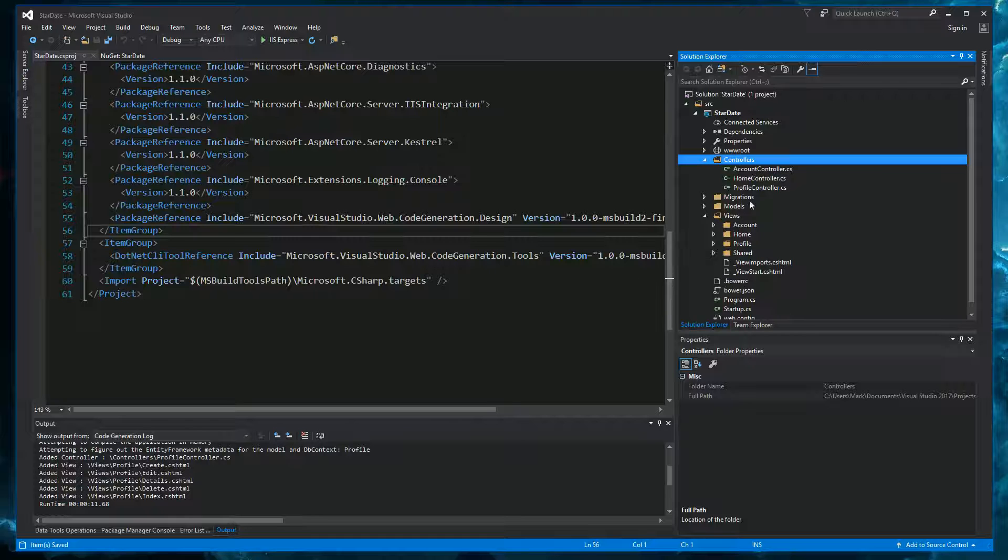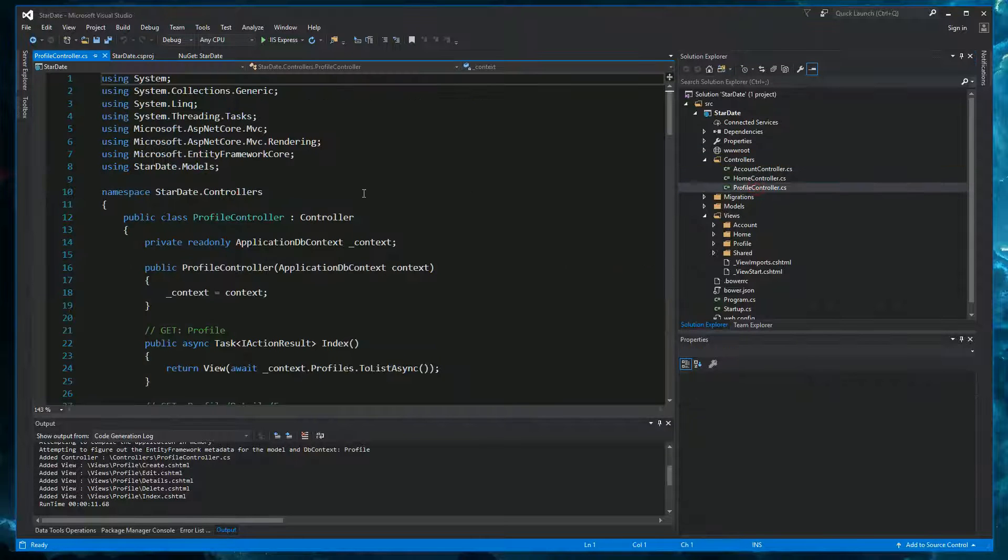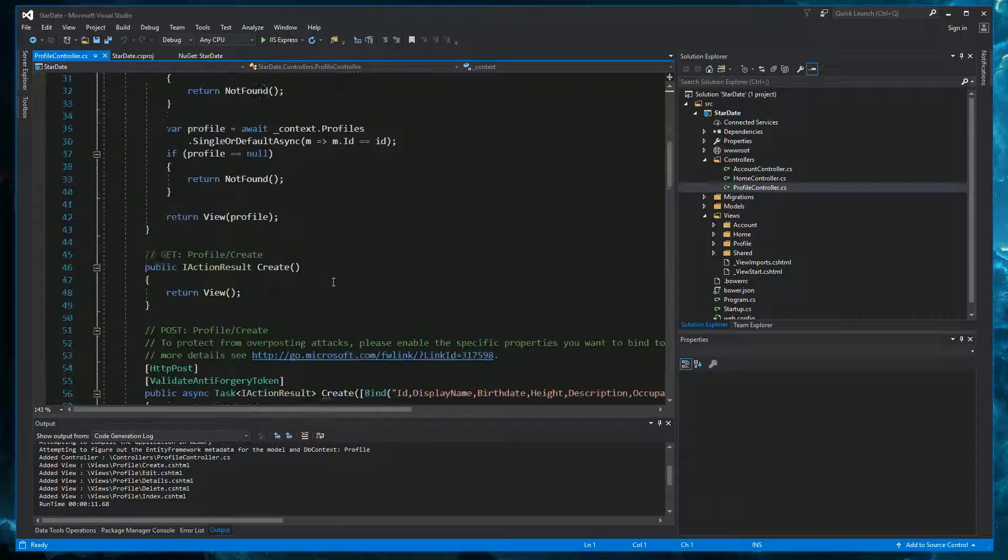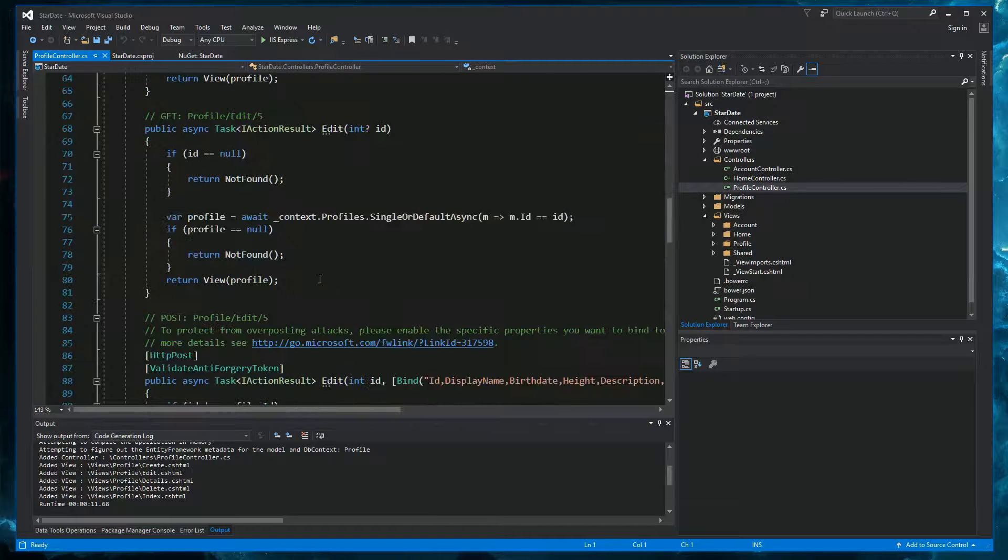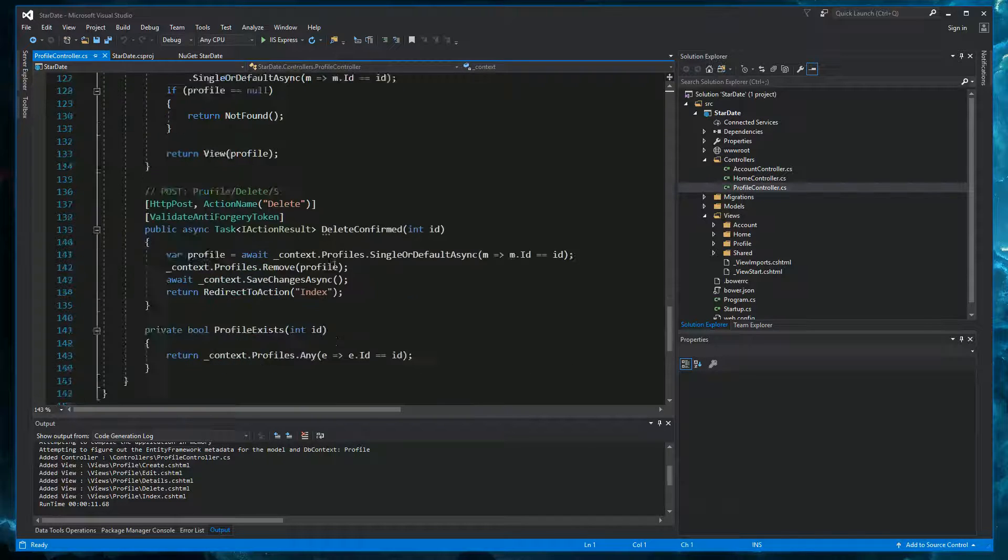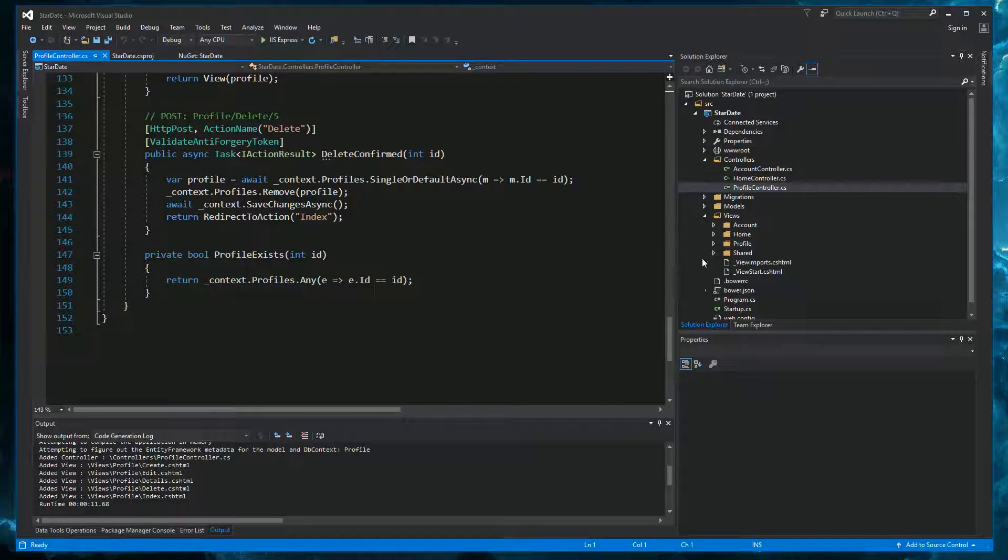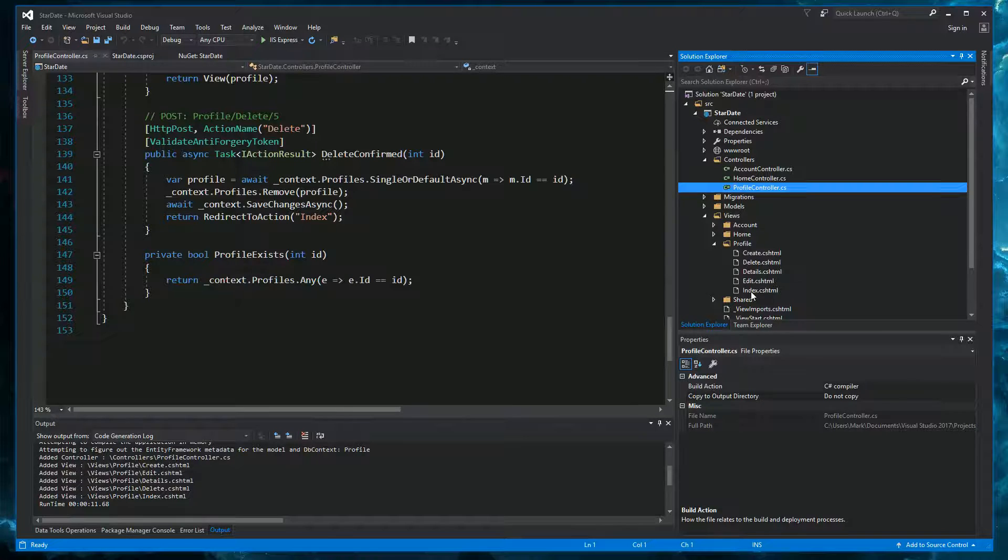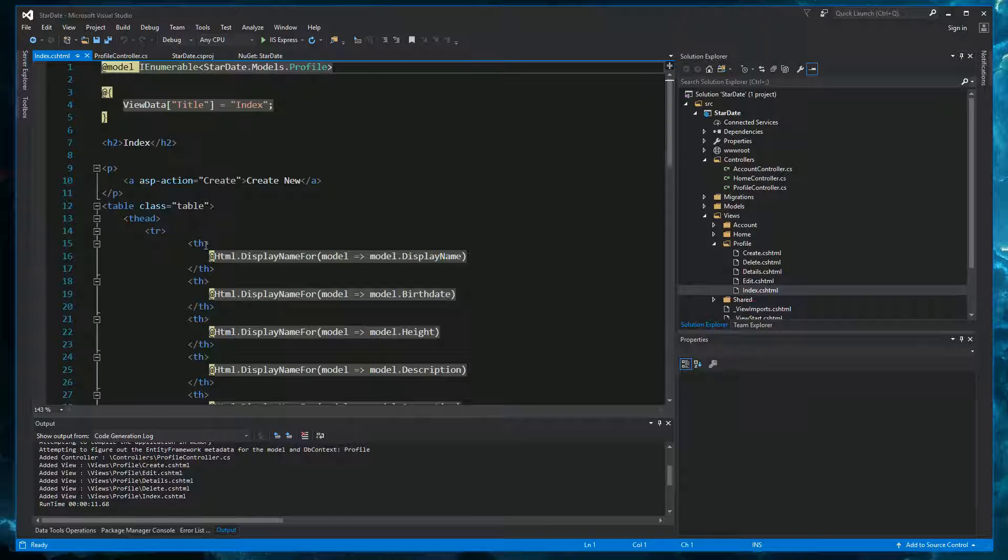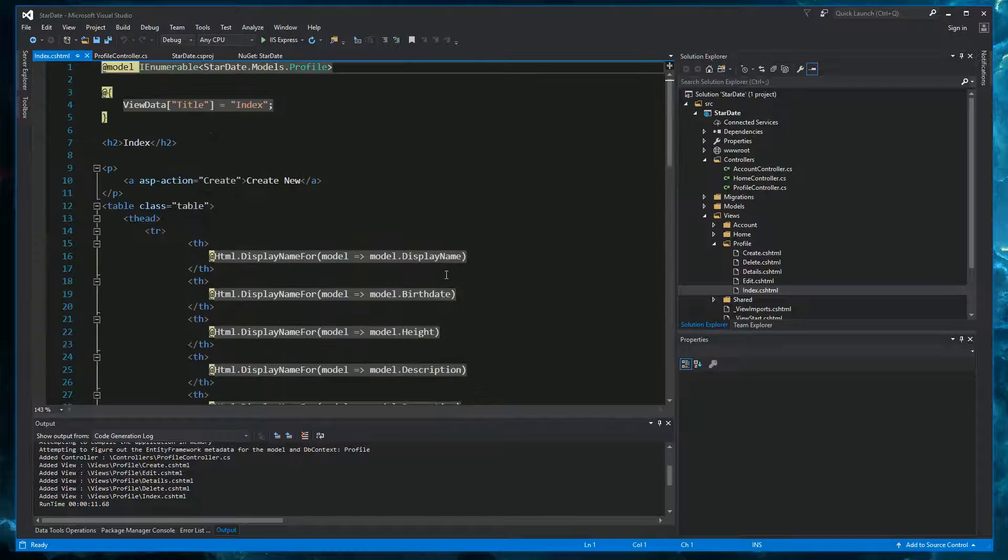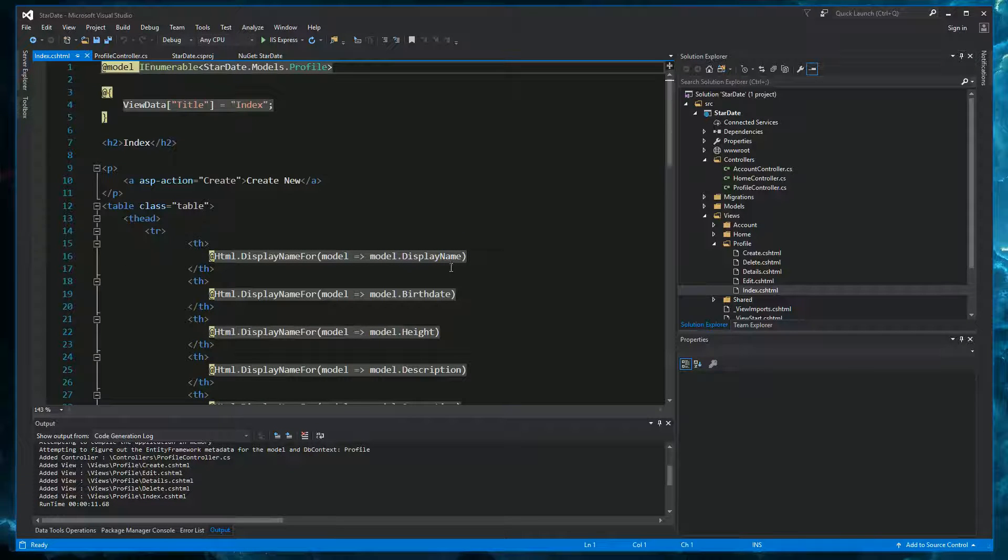And this has generated our controller with several action methods. The index method. Details. Create. Edit. And delete. It has also generated views for all of these action methods. In the profile folder. We can see views for all of these methods. So for example, index will show a table with a list of profiles in our database. Now this is not exactly what we need for profiles. But we can use it as a basis to work from.